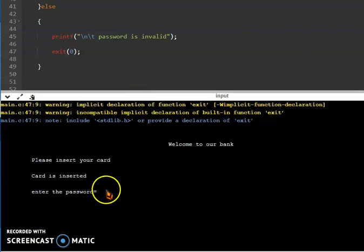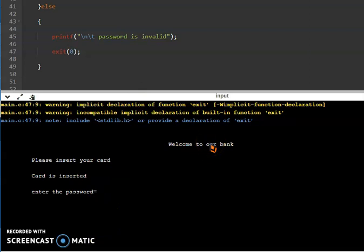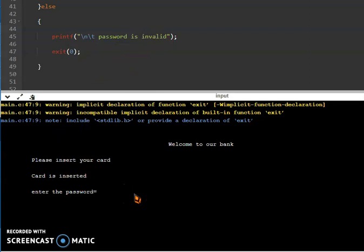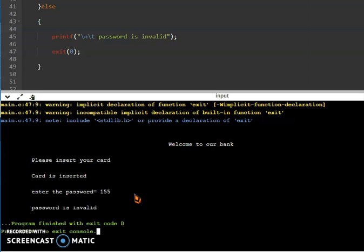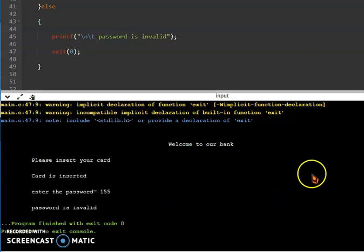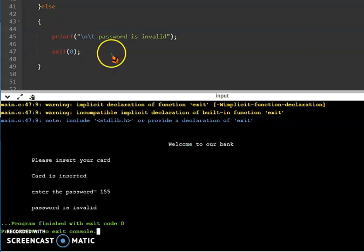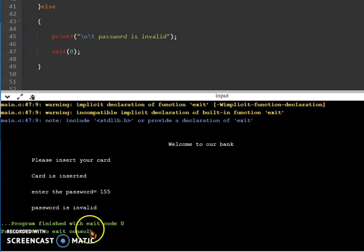For entering the password, suppose I entered the wrong password. I told you that the correct password is 1234, and suppose I enter wrong password 155. So we press enter. Password is invalid, the program will be ended. So here what I do exactly is I use exit(0) function.